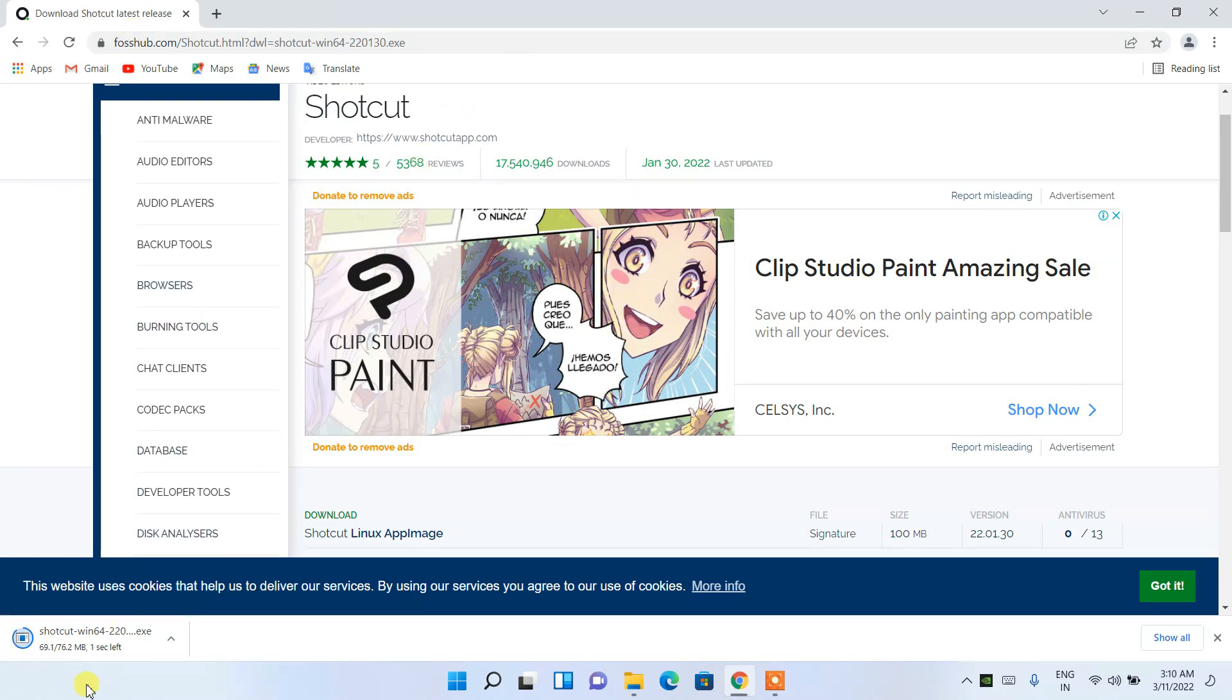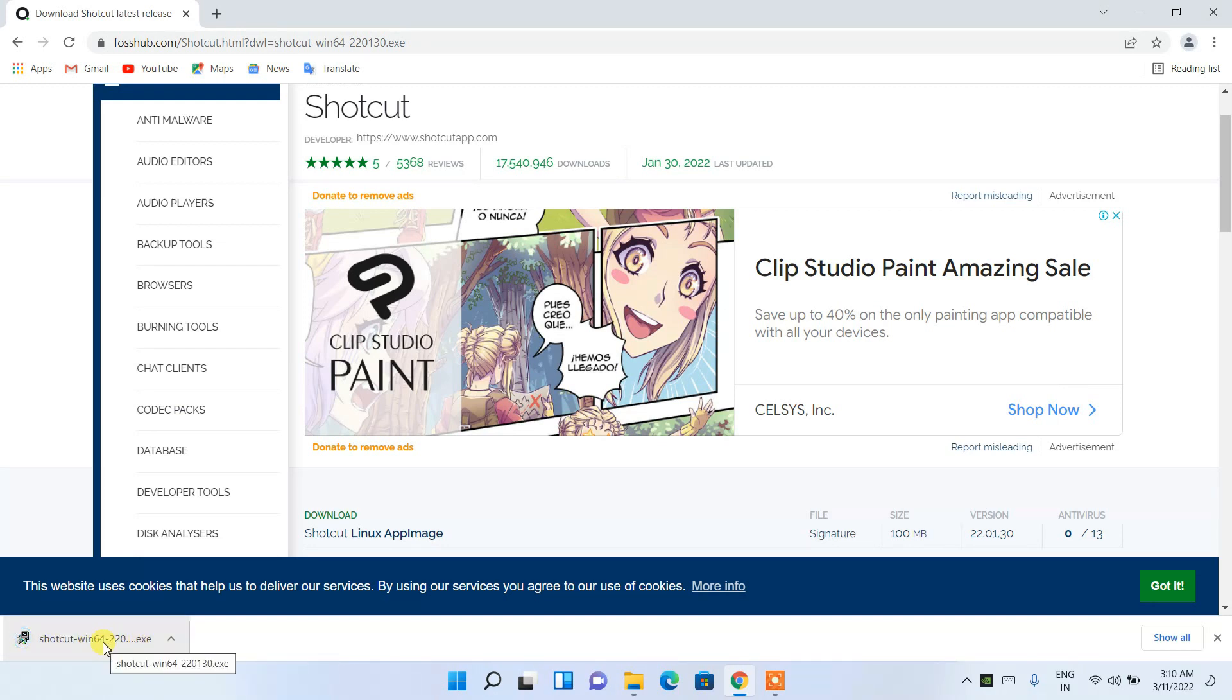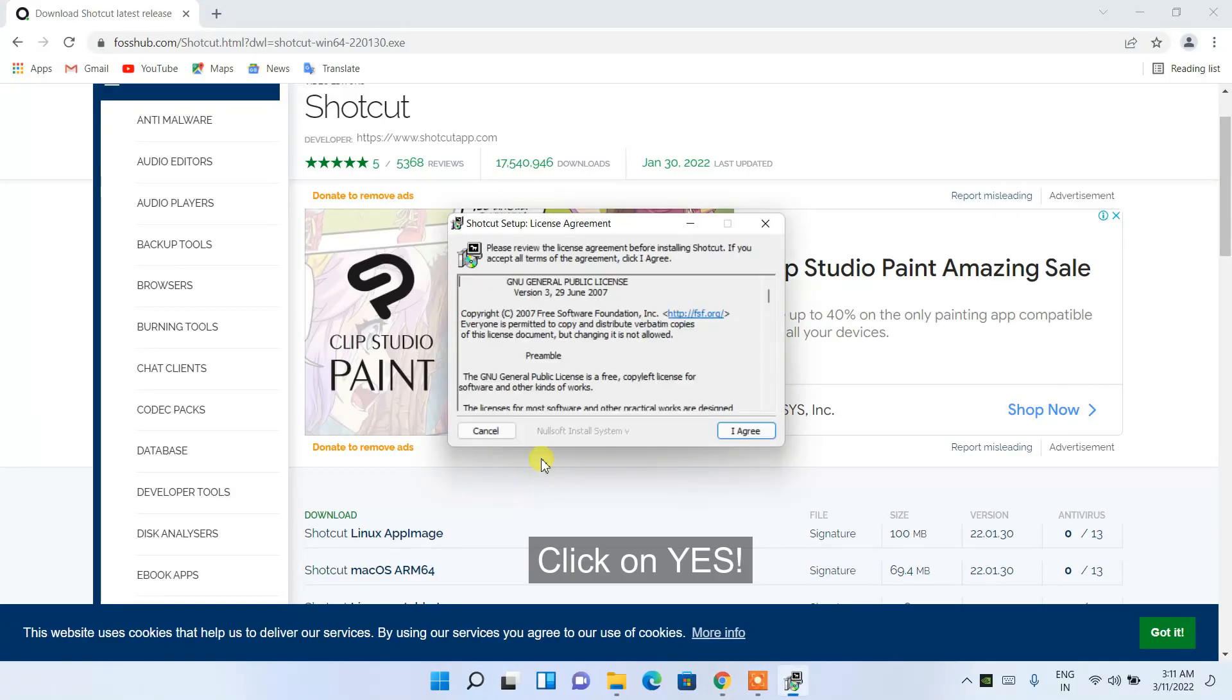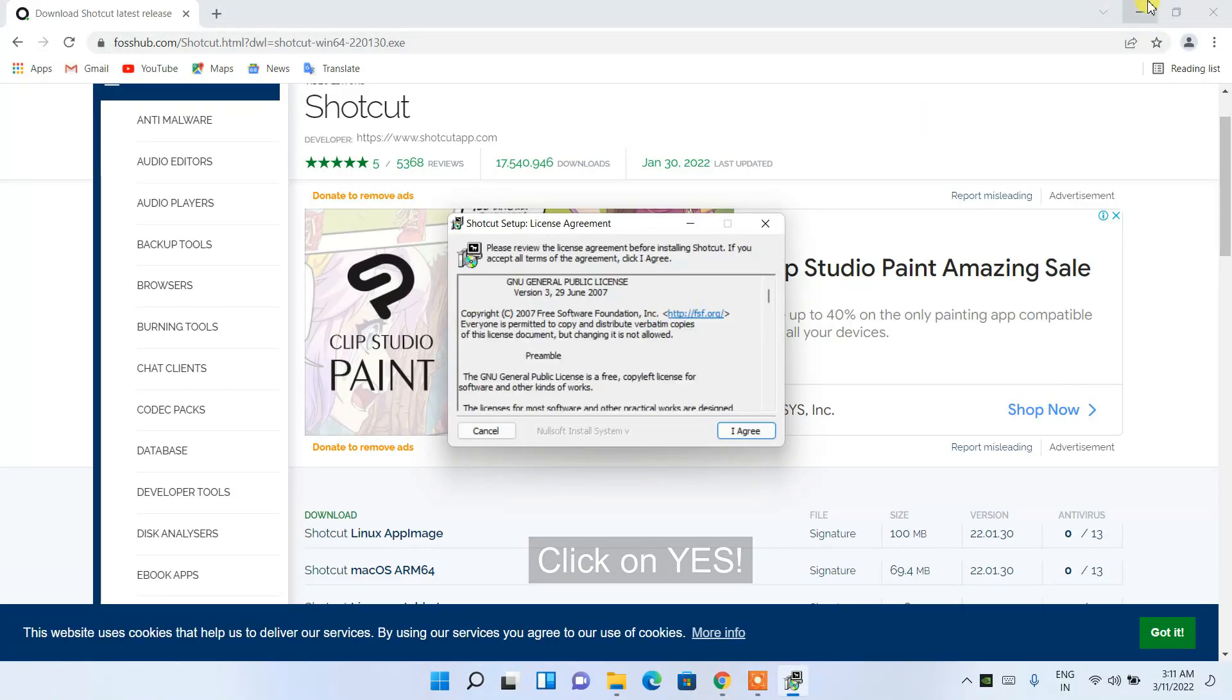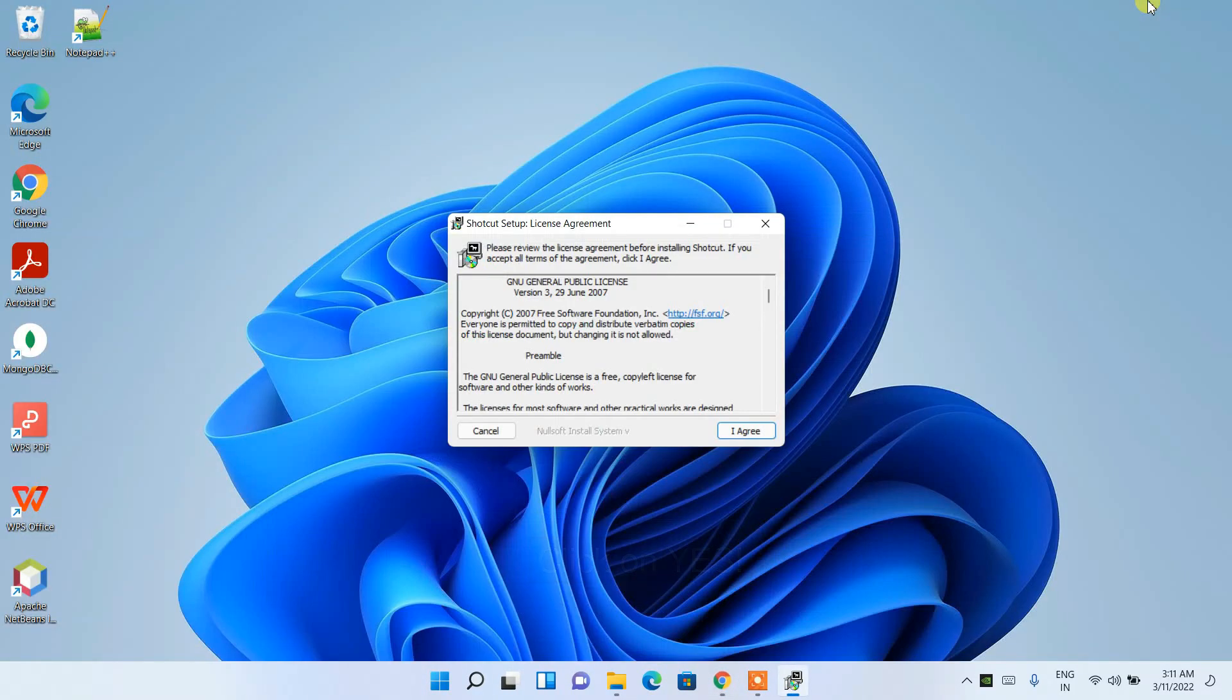And it has been downloaded over here. To install Shortcut, just click on the installer, and it will ask you for administrative privileges. Just click on yes.